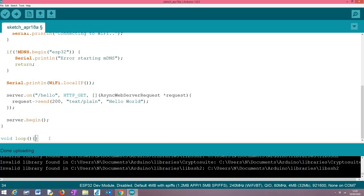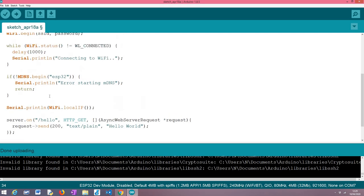Our main loop for this example can be left empty because we don't have anything else to do here. That's it. The code is very simple as you can see. The part of setting up mDNS is really really trivial.